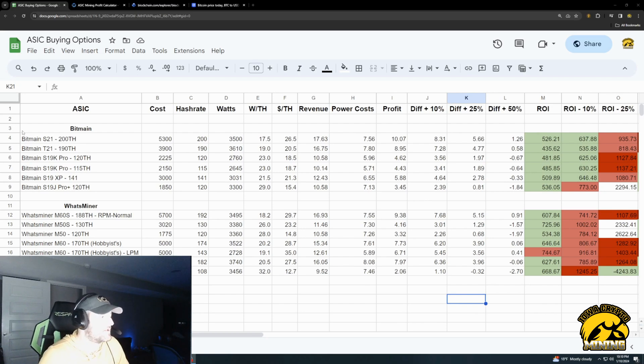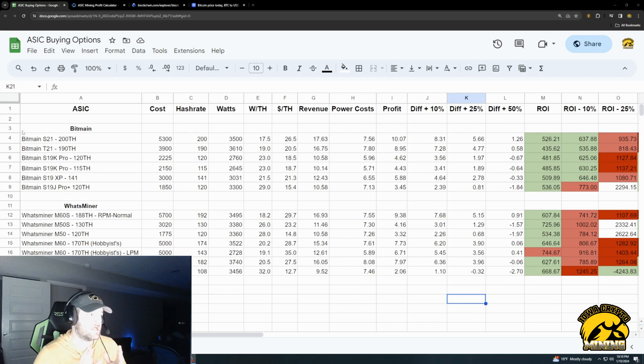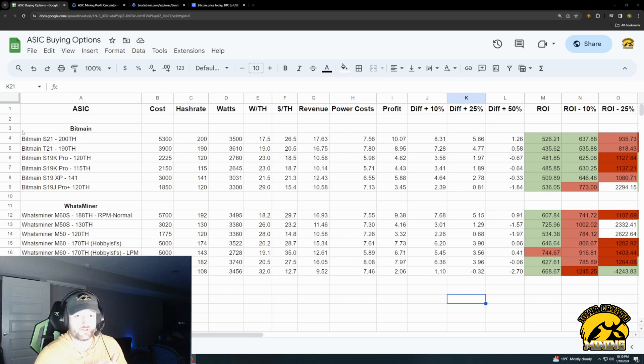Hey guys, Iowa Crypto Mining here, and today we're going to talk about Bitcoin ASICs and do a cost analysis of which one you should buy and that kind of stuff.